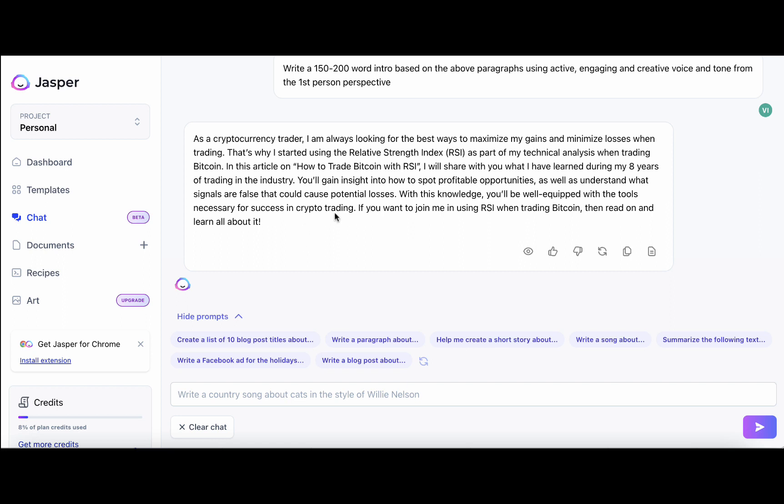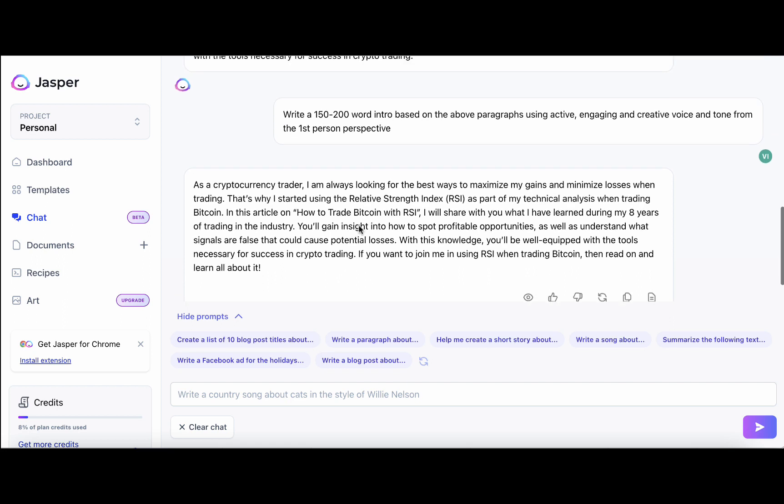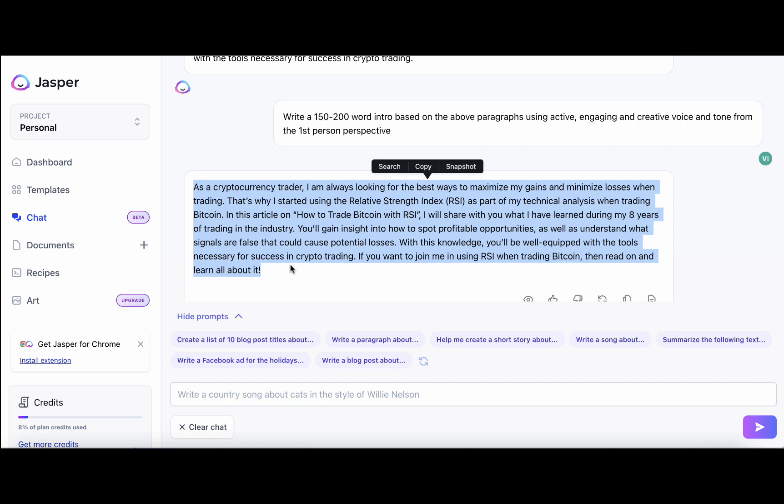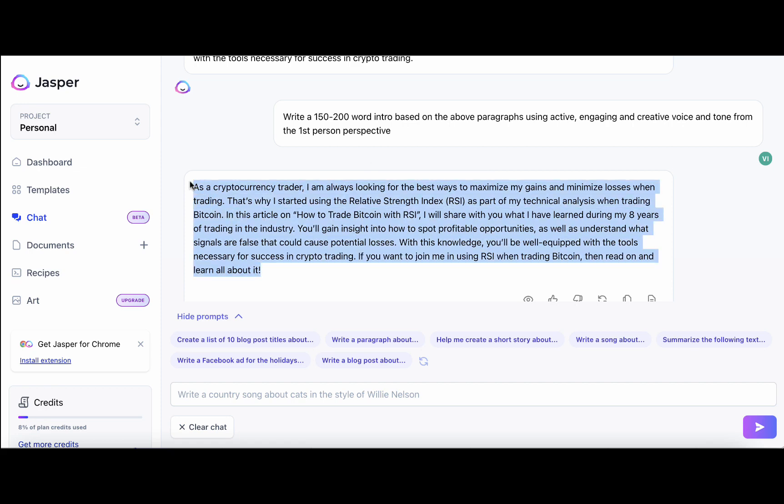As a cryptocurrency trader, I am always looking for the best ways to maximize my gains. That's why I started using the RSI. In this article, I will share with you what I have learned during my eight years of trading. And with this knowledge, you'll be well equipped with the tools necessary for success in cryptocurrency trading. So I actually like this one better. It's more condensed, but to the point. So no words are wasted here.